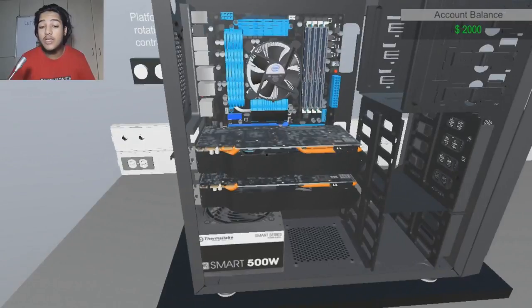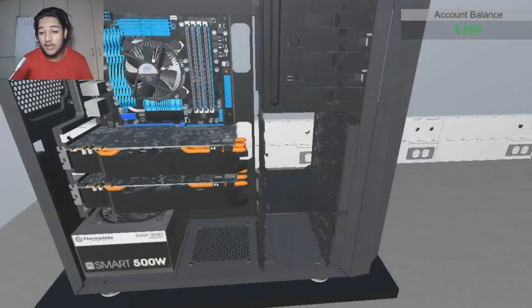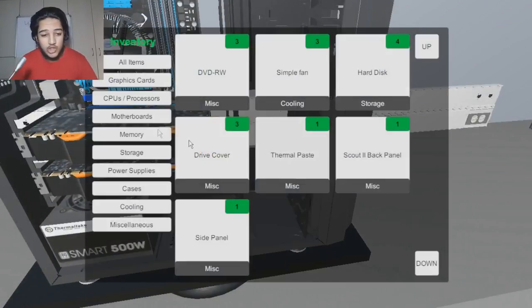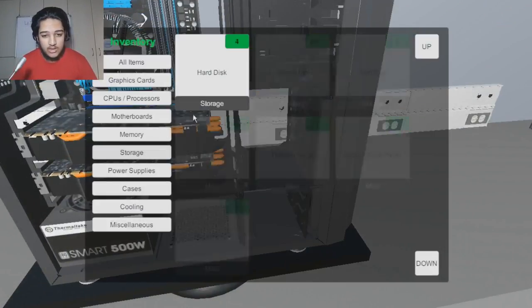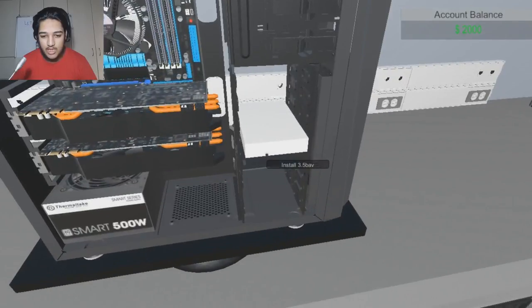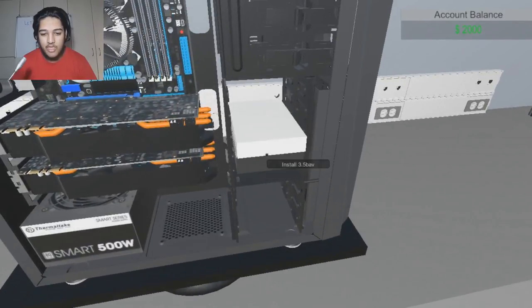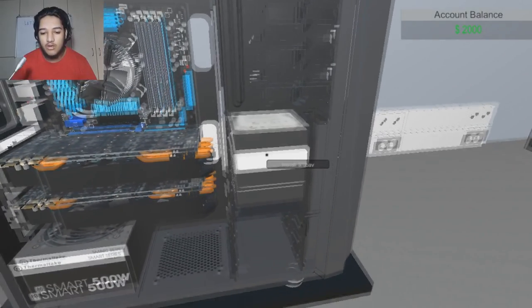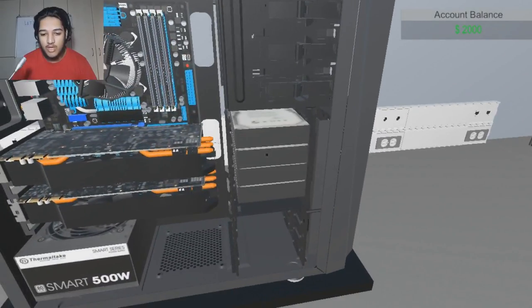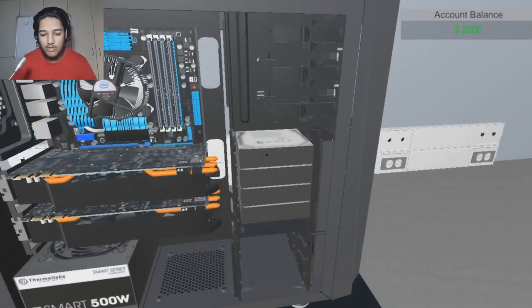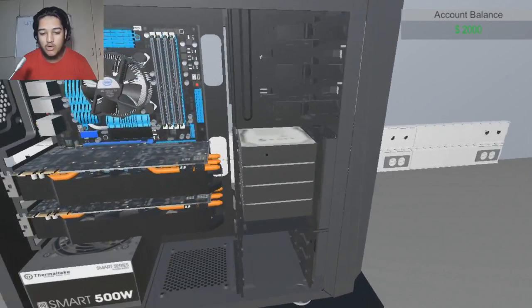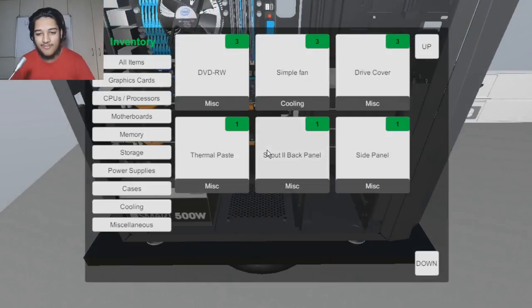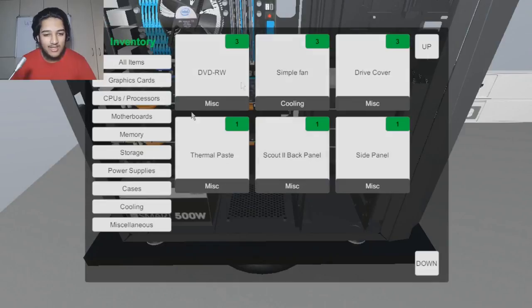I guess we're gonna add some storage in next. Because that is a thing on PCs. On PCs rather. These better be one, these better be two terabytes each. DVD drive. No one uses a DVD drive.